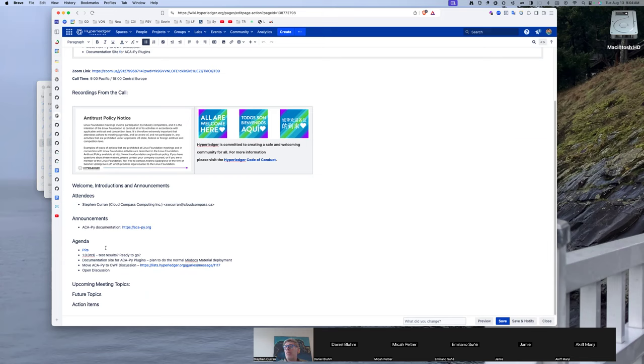I haven't checked in yet, personally, but are Aries agent test harness builds looking clean? Or not builds, I guess, but test runs.